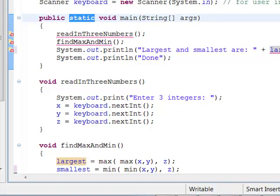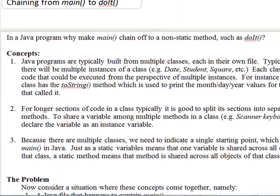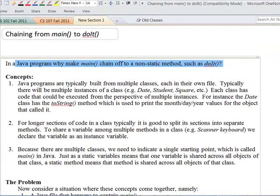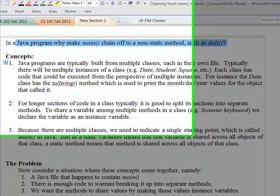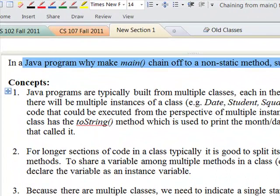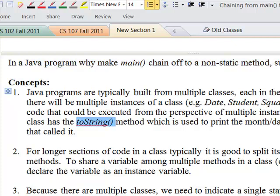Let's turn our attention to the conceptual side of how this all works. In a Java program, why make main chain off to a non-static method such as 'do it'? The concepts behind this are that Java programs are built from multiple classes, where each one is in its own file — a Square class, Date class, Student class. The code in each .java file is shared among the instances of that class. If I've got multiple squares, s1 and s2, the toString method uses the same code, but the variable values printed are from each instance's own memory.